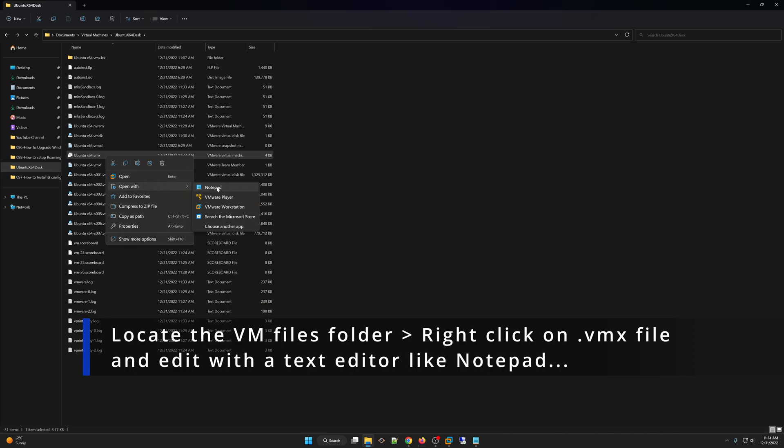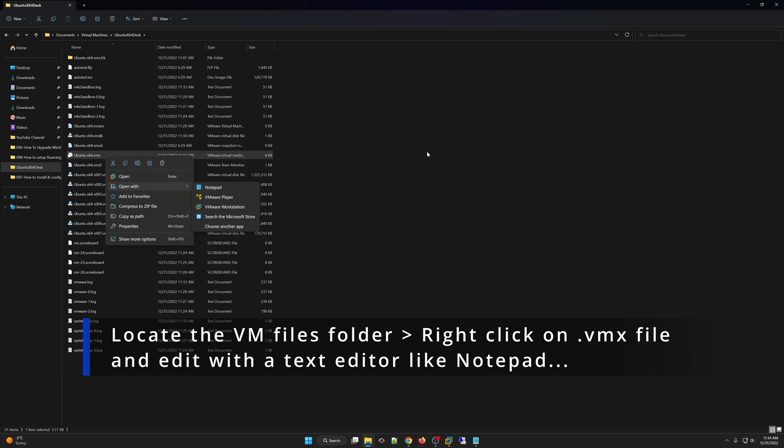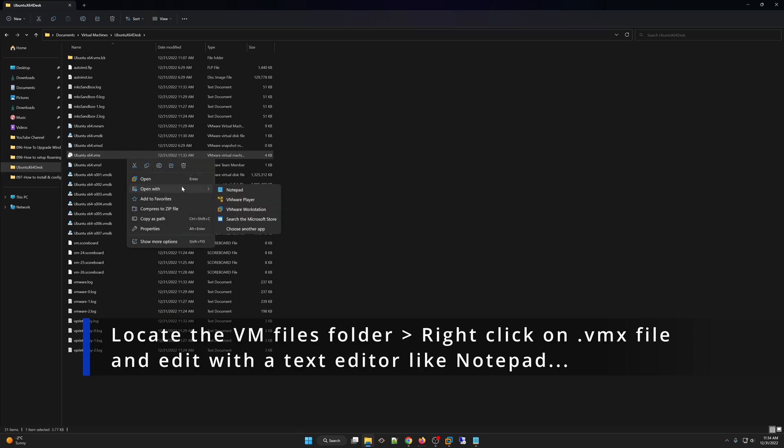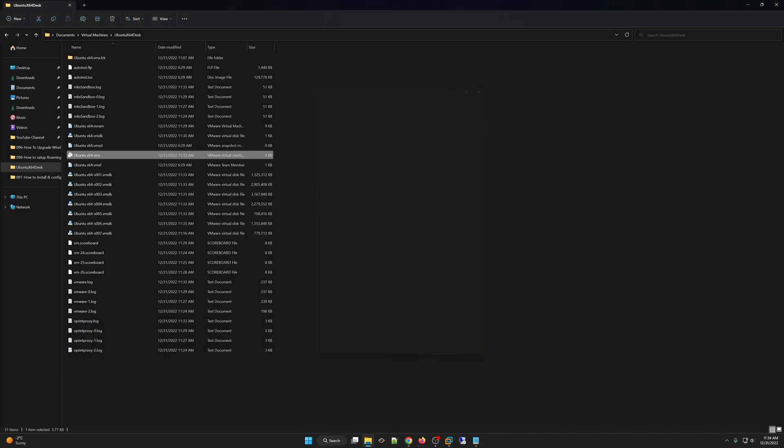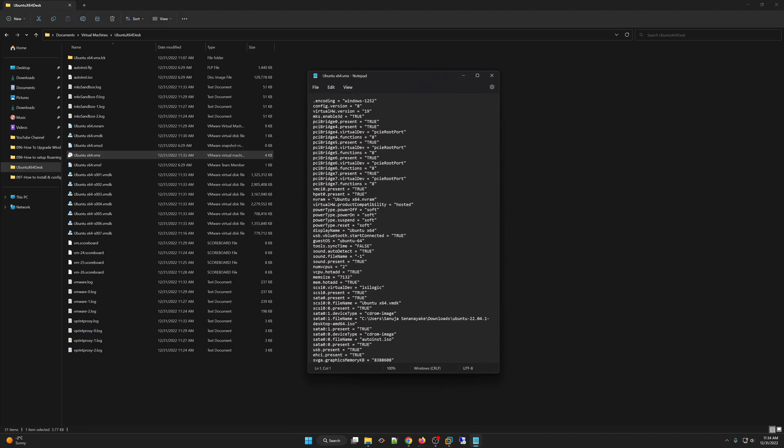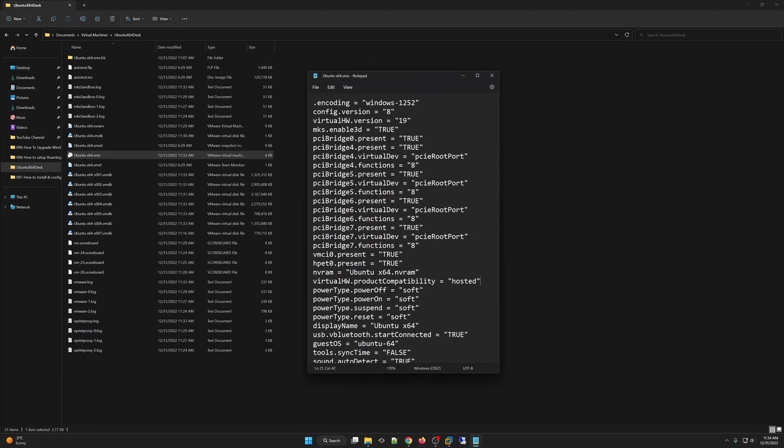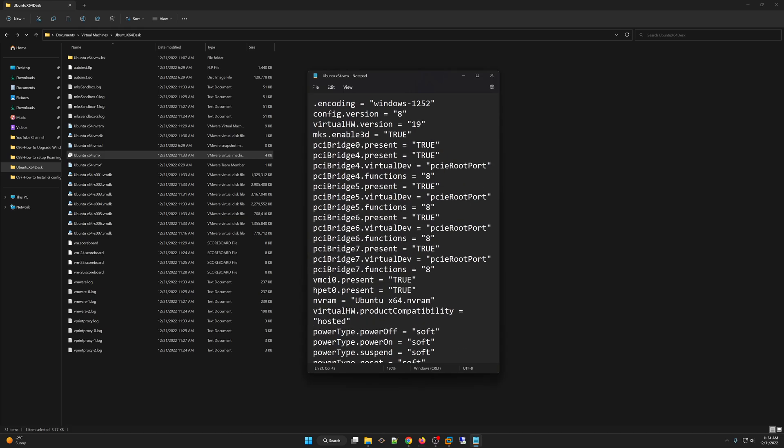So if you don't see this notepad option, what you can do, you can select the .vmx file, right-click, open with, choose another app and you can select the notepad and click once and that will open that file for you.